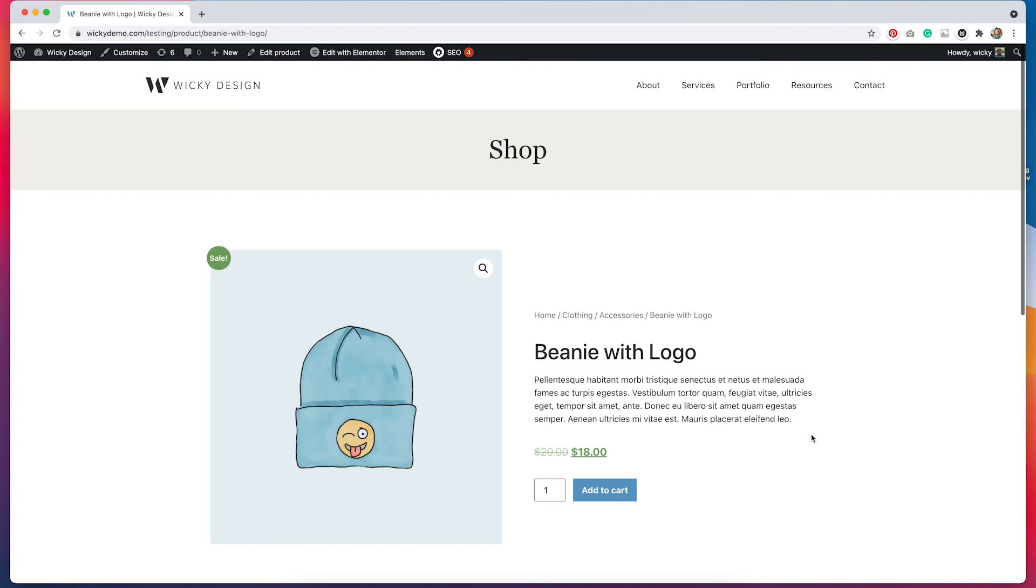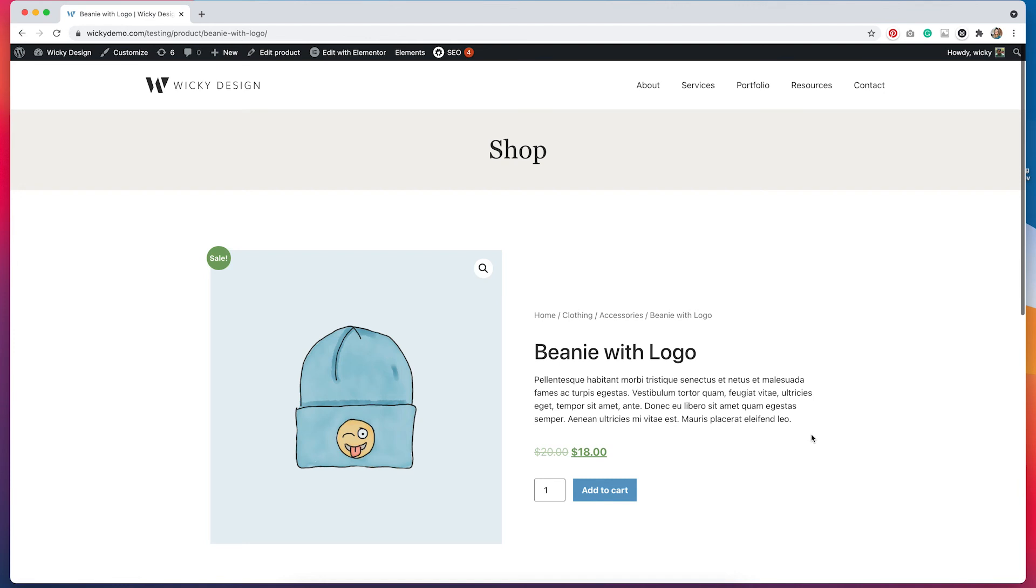And again, if we wanted to create a specific product template for a specific category, we could do that using Elementor. We just have to create a brand new template and then select a specific category for that template. And once we do that, all of those products under that category will then show a different template. So there is a lot of customization available and Elementor makes it really easy to do this.